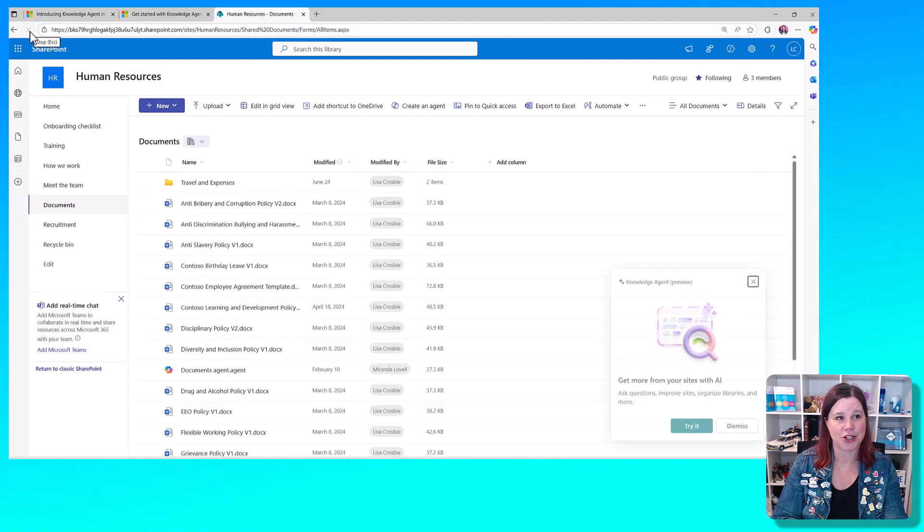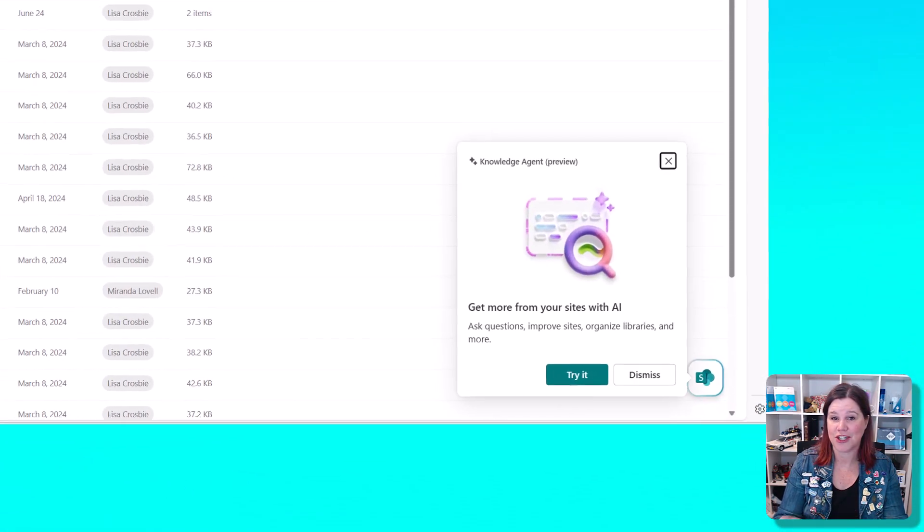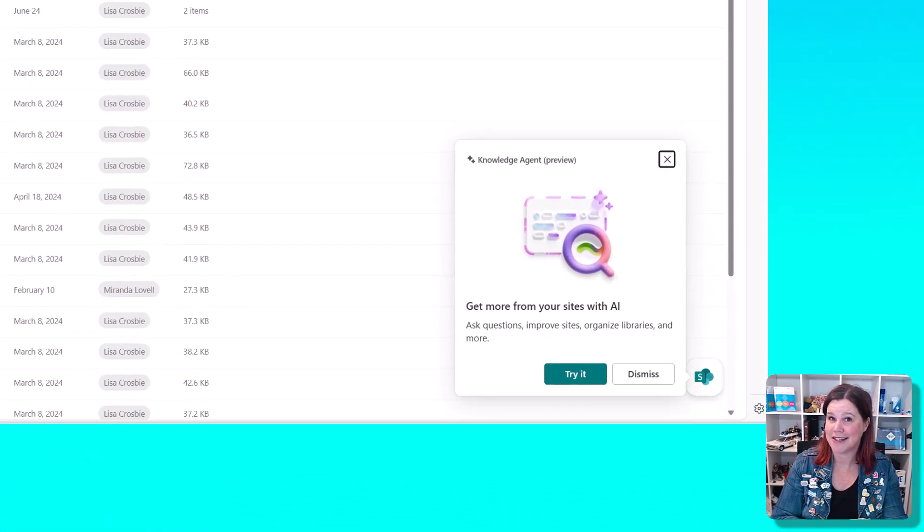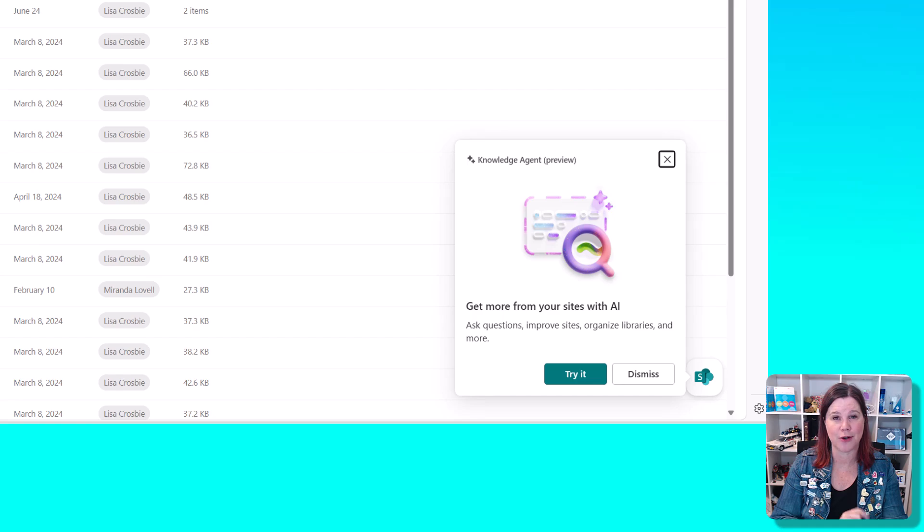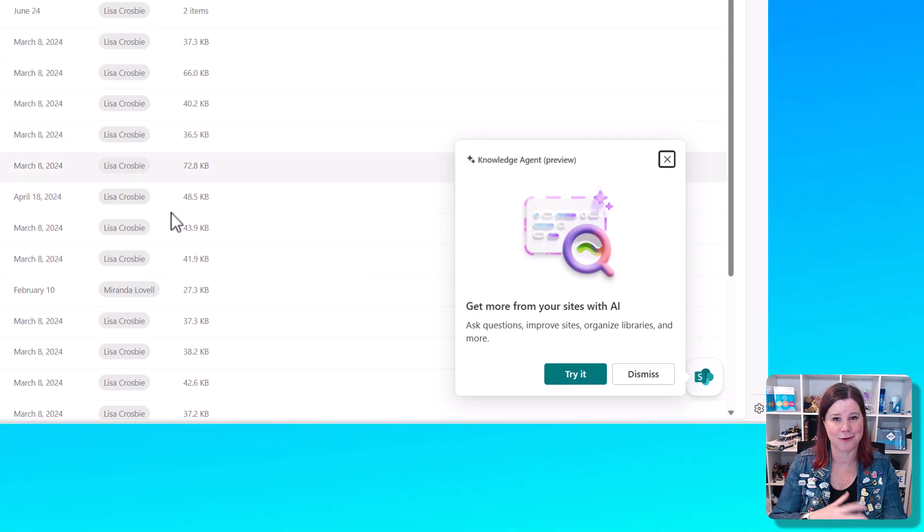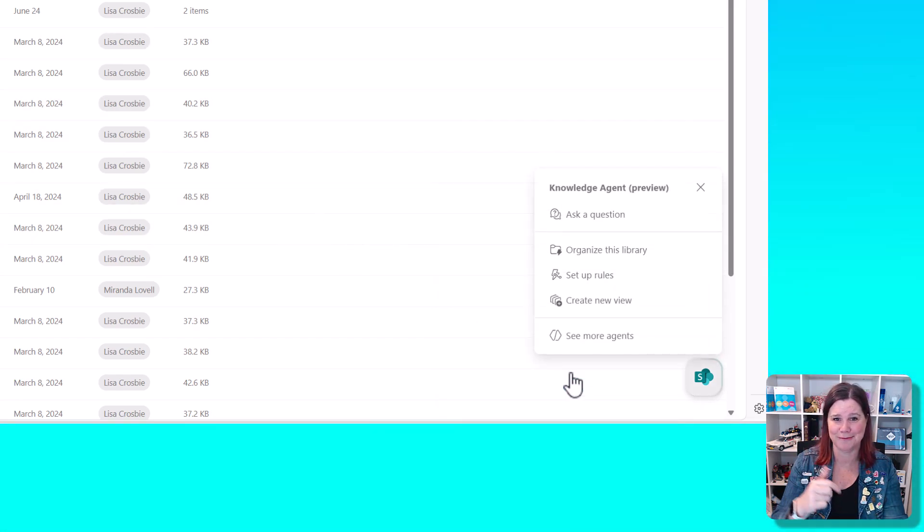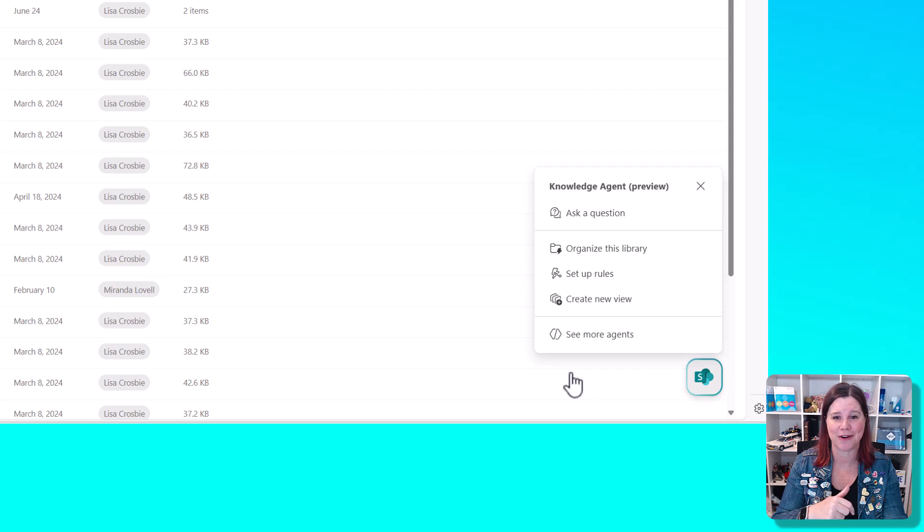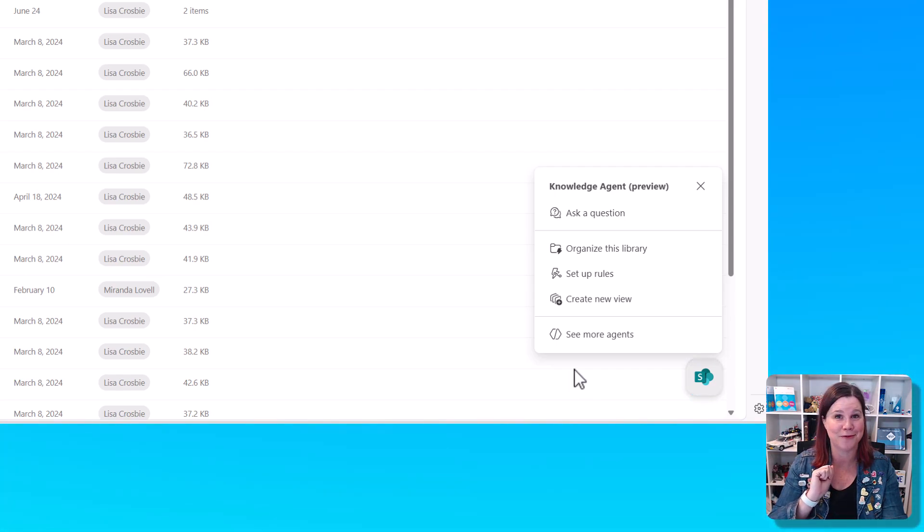We're going to go back into SharePoint, give it a refresh, and here is our knowledge agent. It pops up straight away. Do give it a couple of minutes or a couple of hours before you start using it to do its thing in the background first, and check out this video for how you can use it.